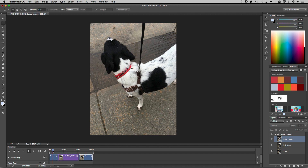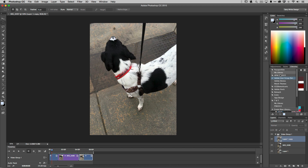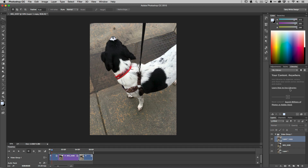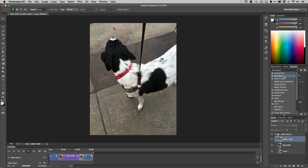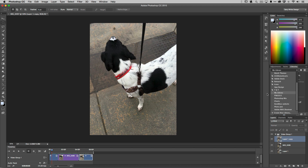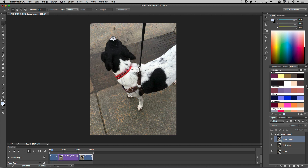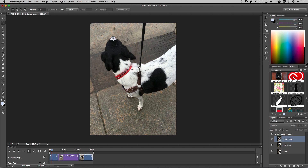One more thing I didn't do on my website but typically do on my stills — I add my watermark or logo. In my Libraries panel I've got another library with my TW logo. Let me scroll down and find it.